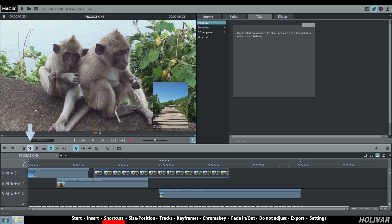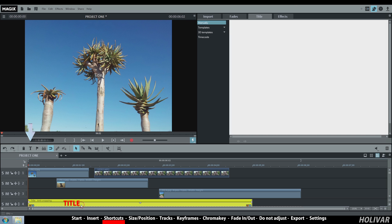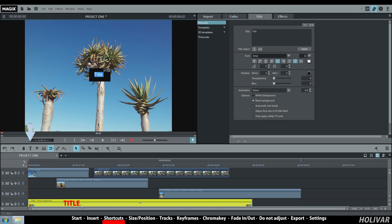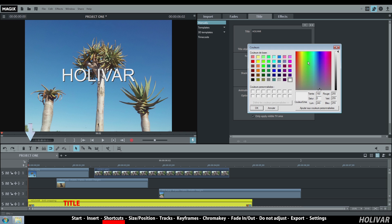Title editor: the title appeared in the monitor and on track 4. Double-click on your title on track 4 or in the monitor window to change it. You can change the size, the color, etc.